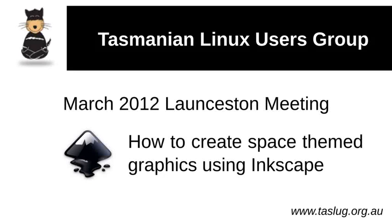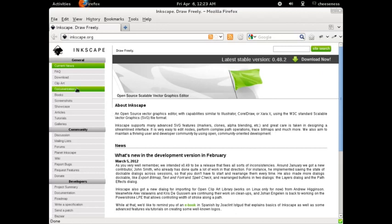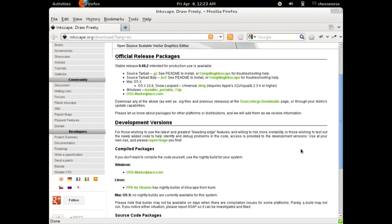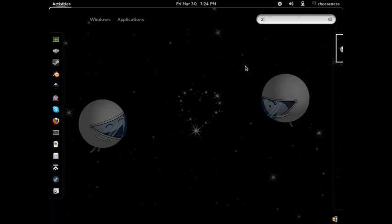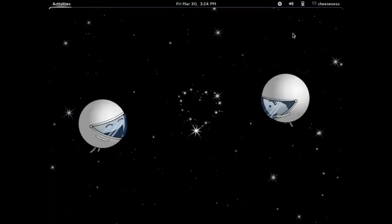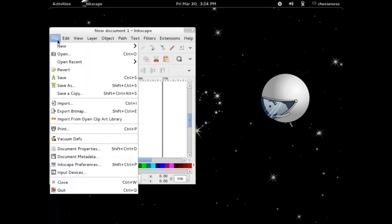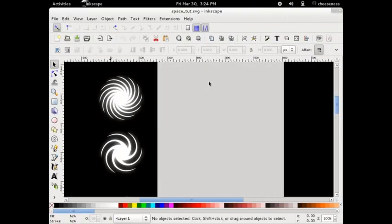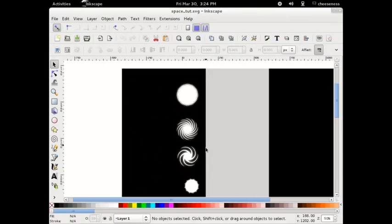Today we're going to be taking a look at Inkscape. Inkscape is an open source vector graphics illustration program which you can download from Inkscape.org. I originally created the artwork that we're going to be making as placeholder assets for a friend's video game prototype. After some brief discussion, we settled on the stylized, monochromatic look and feel you can see here. Our first step is going to be to open Inkscape. I've created a template Inkscape file that you can download from the video's description or from the TasLug website. This file contains examples of all of the elements that we're going to be creating for use as visual reference as we go.